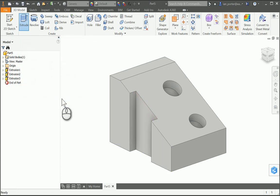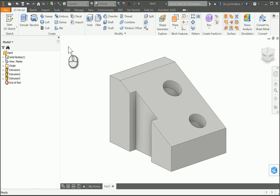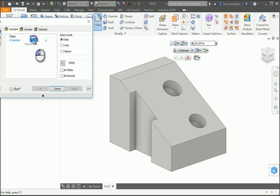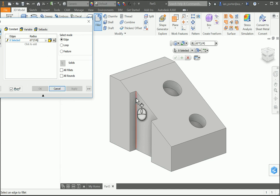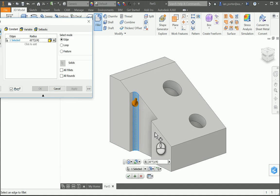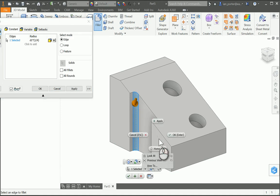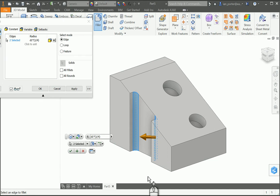Next we're going to apply a fillet to the inside vertical edges of the notch, and they're going to be a quarter inch of the top width. I'm going to select fillet and change the radius to a quarter of the top width. The equation is D1 multiplied by (1/4). I'm going to select the vertical edge here — I can grab both vertical edges in this same view — and then select OK.